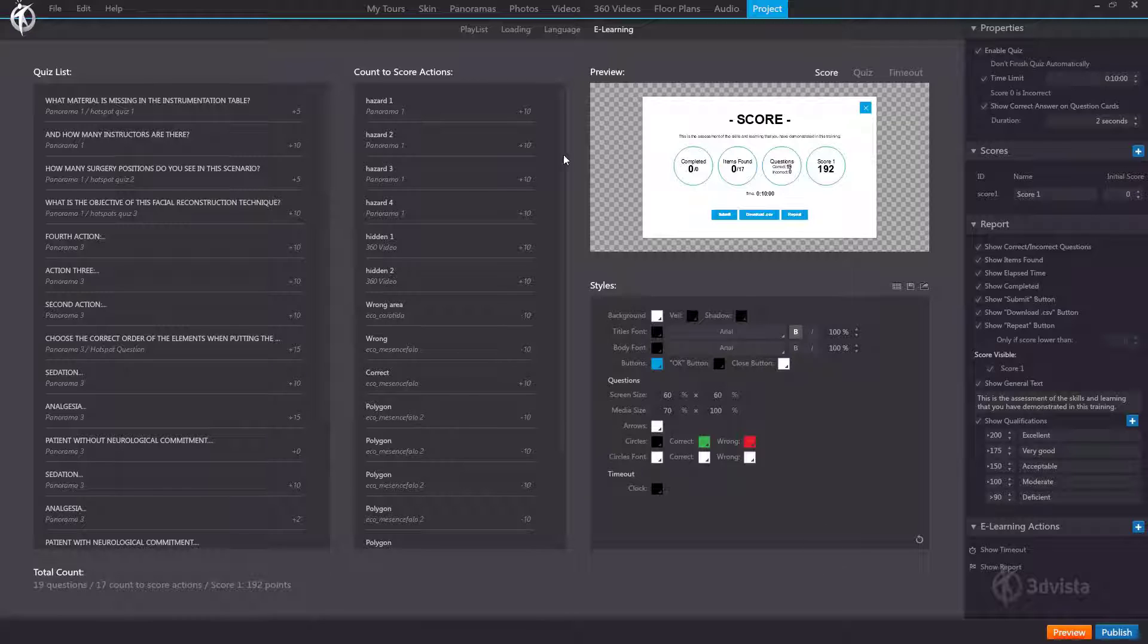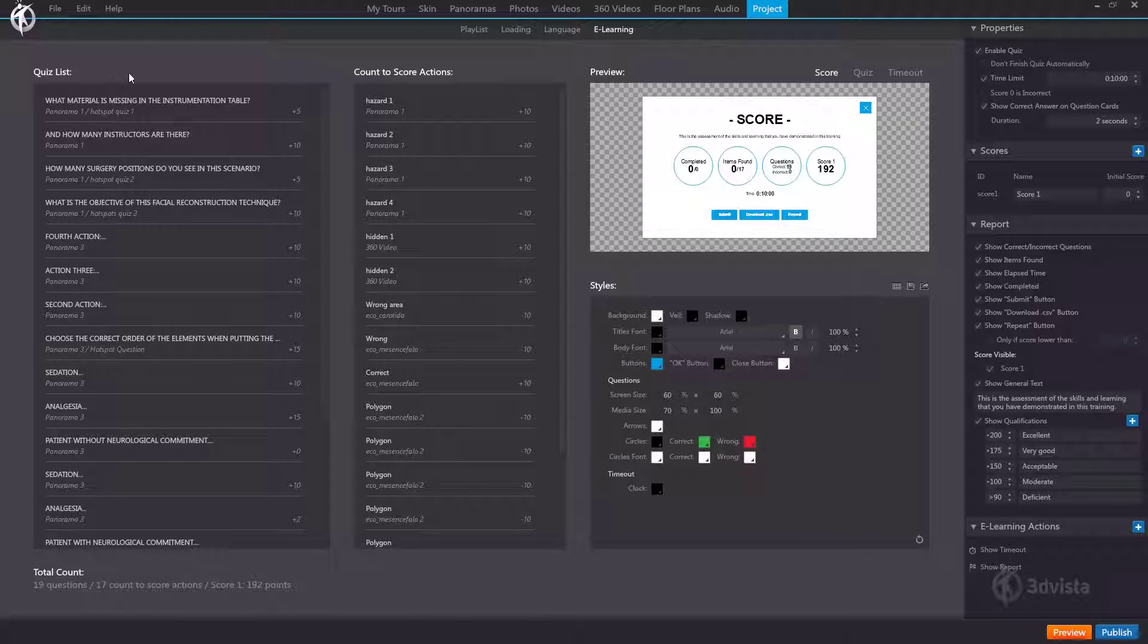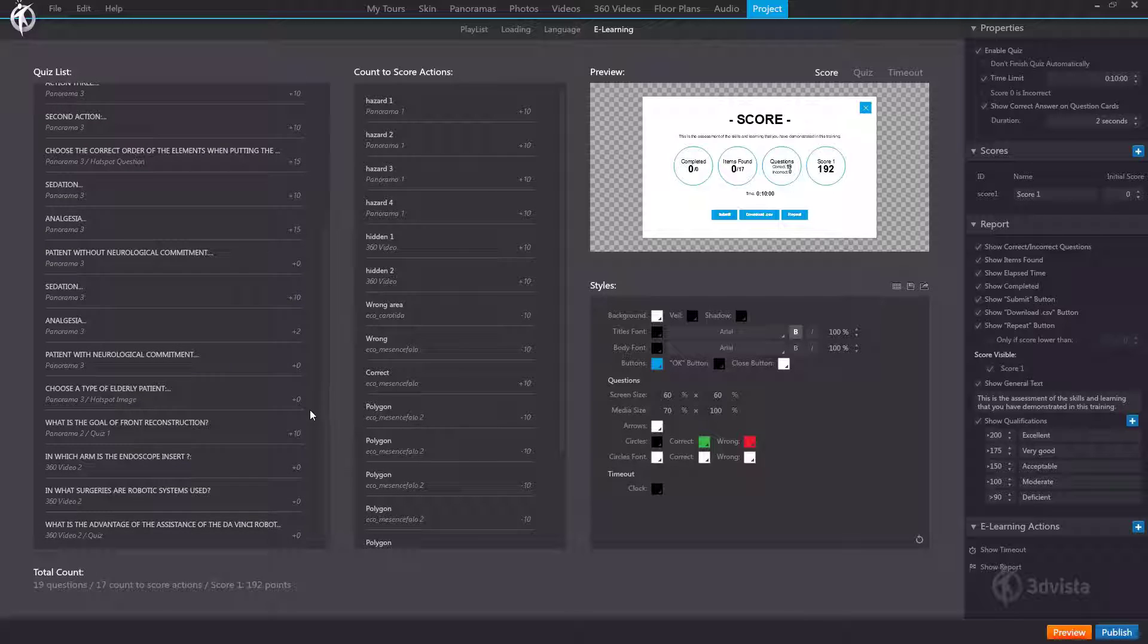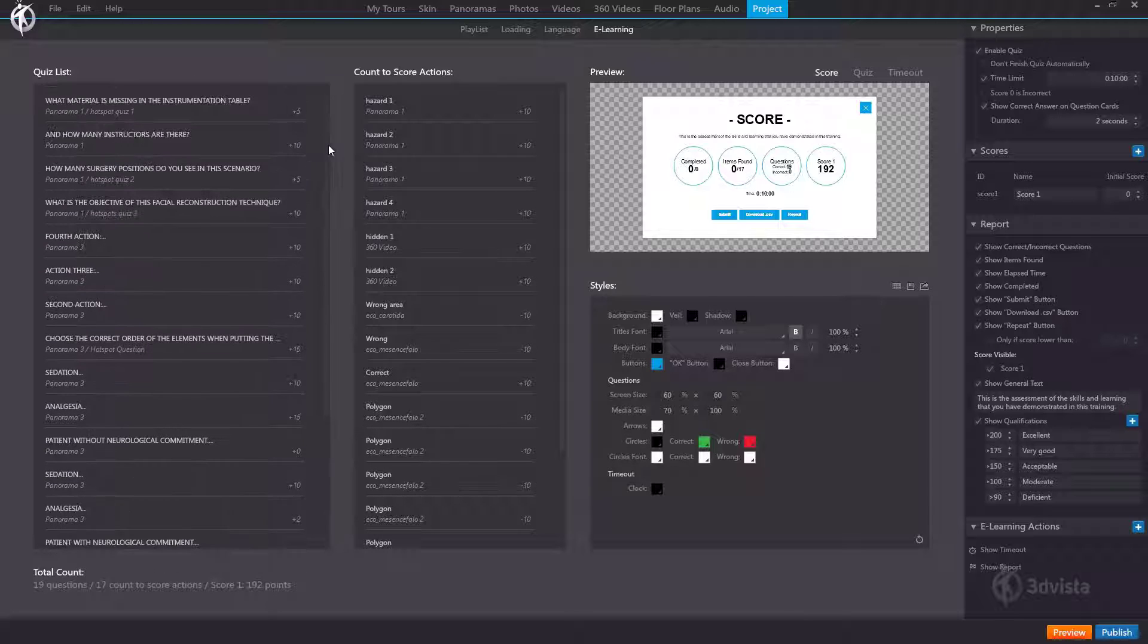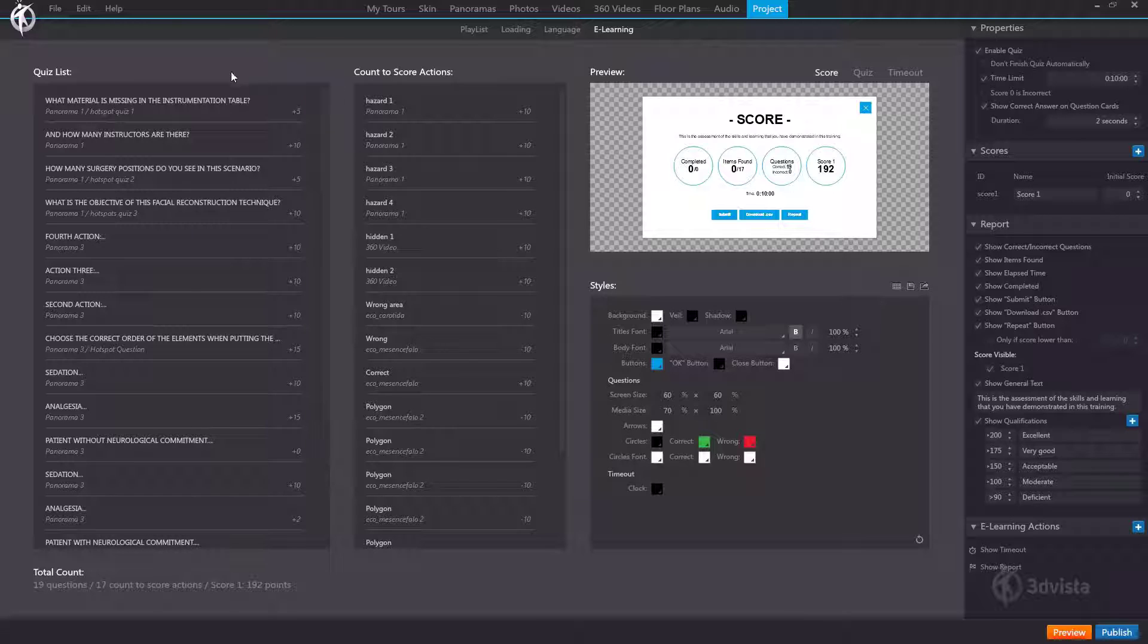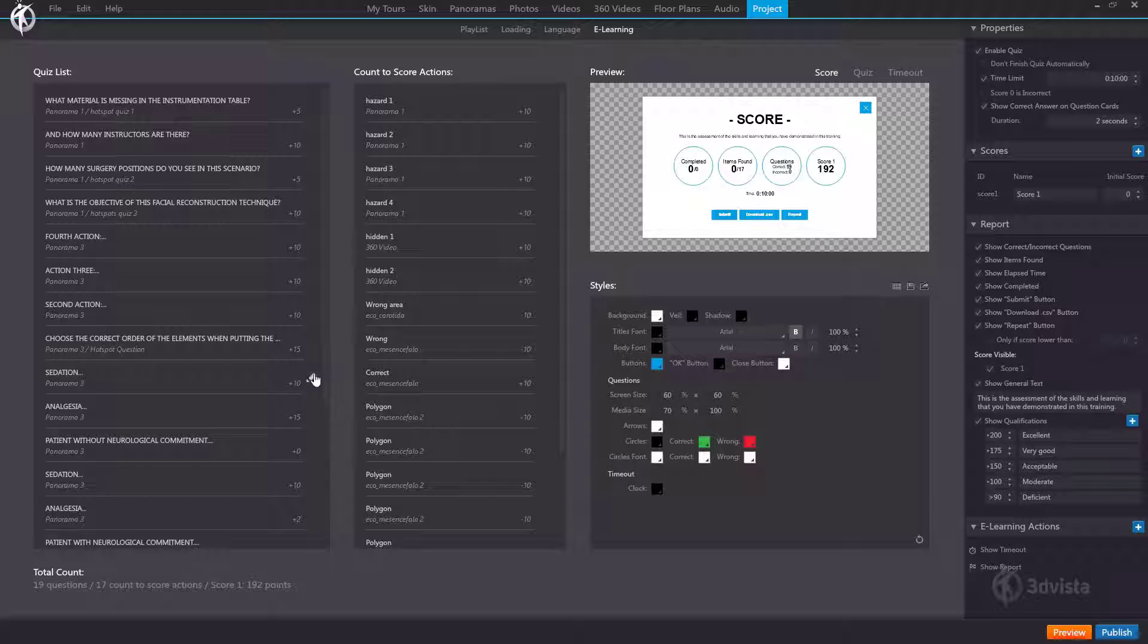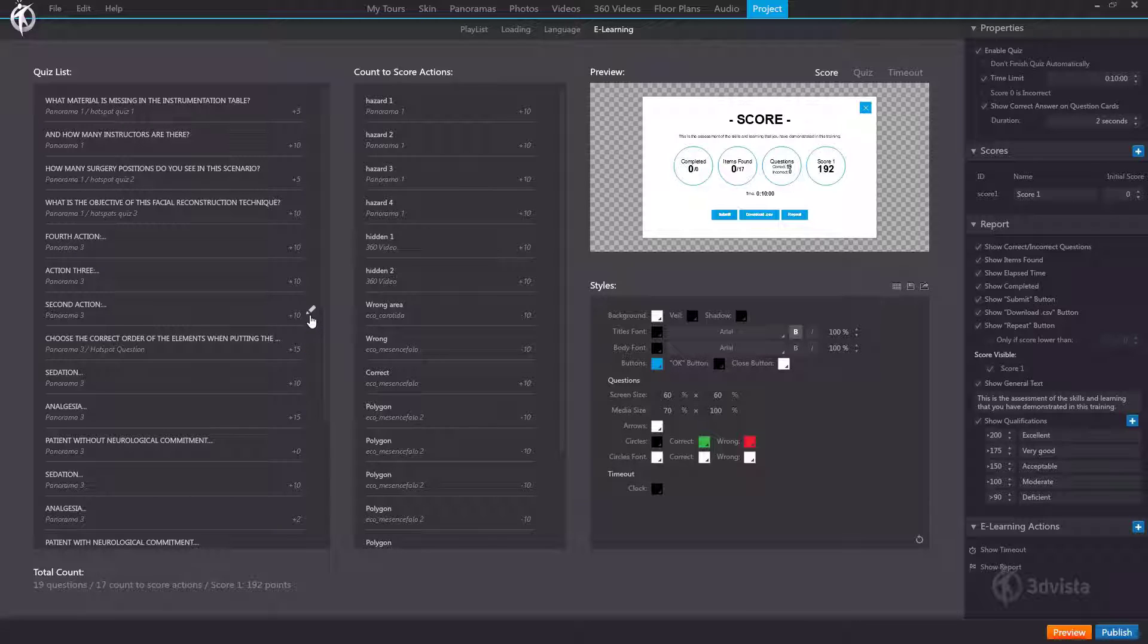Right, so the first thing we see here is the incorporation of this new panel here. This is basically a list or a summary of all the quiz cards we have added throughout the tour where we can see all of our quiz cards at once and we can even go in and edit them directly from here. So this is a great new addition in terms of centralized content management.